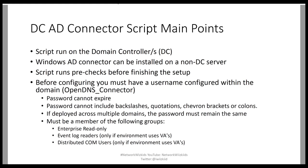The script runs pre-checks before finishing the setup. When you run the script, a number of pre-checks will be performed before the configuration is implemented. If you do not have some of those pre-checks, the installation could stop, and we'll take a look at that later in the lab.